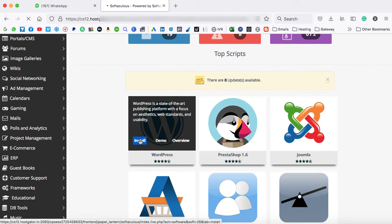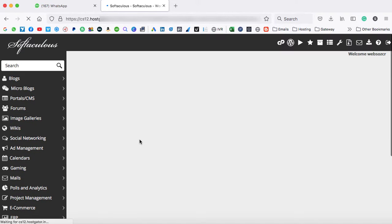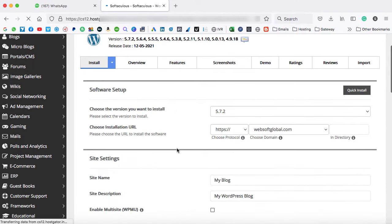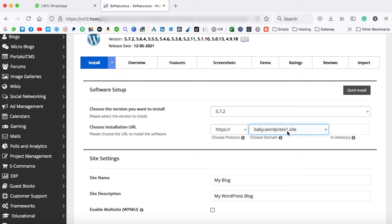Now the process is same that you follow when you install WordPress on the main domain name. I'm just going to select install. And from this drop down, we have to select the same subdomain. So I have selected over here baby.wordpress1.site.